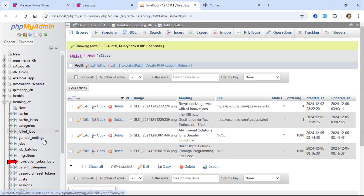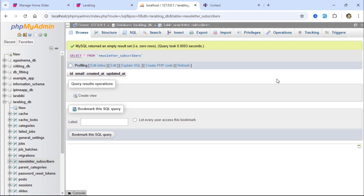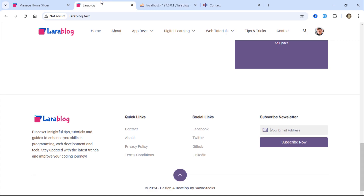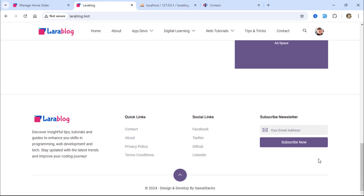As you can see, the newsletter_subscribers table has been added to the database. Now, we need to convert this form into a Livewire component.